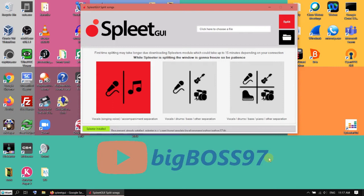Hi, today I want to make a short update video. Some time ago, I created a video for the application SplitQui.